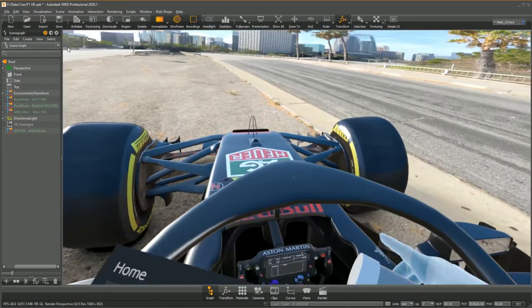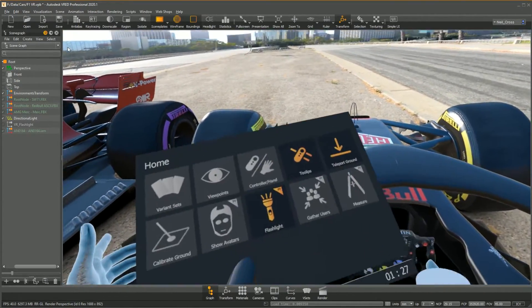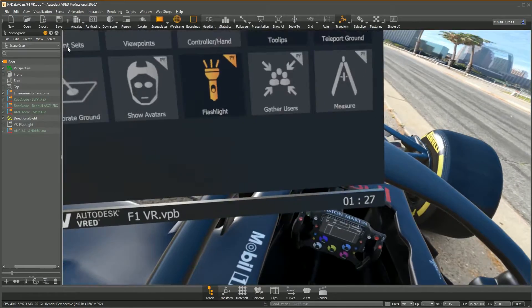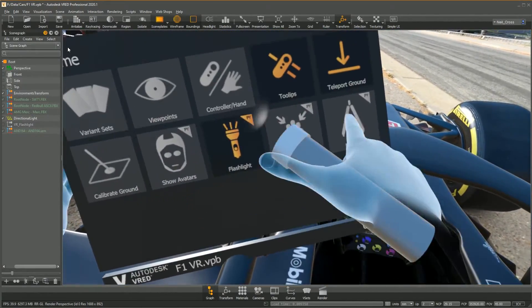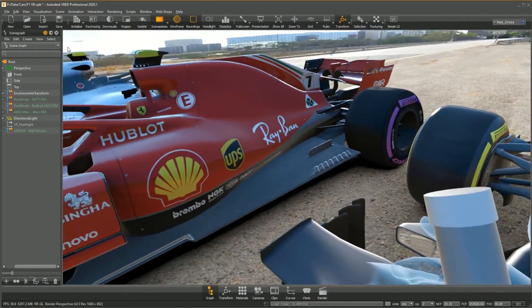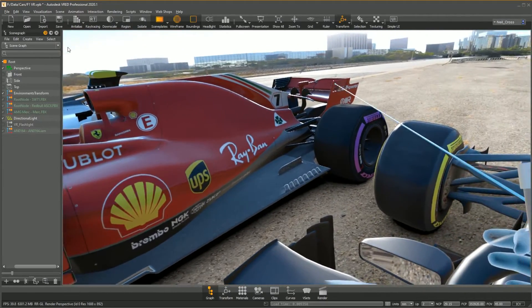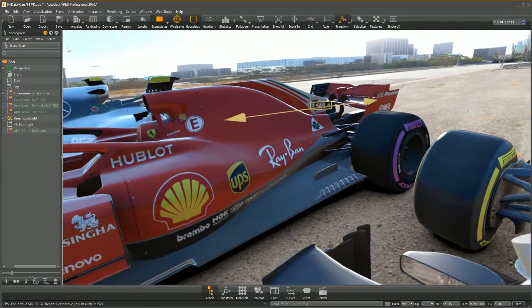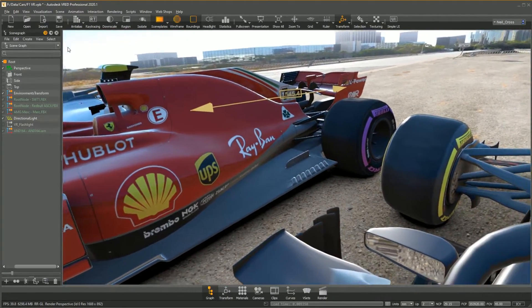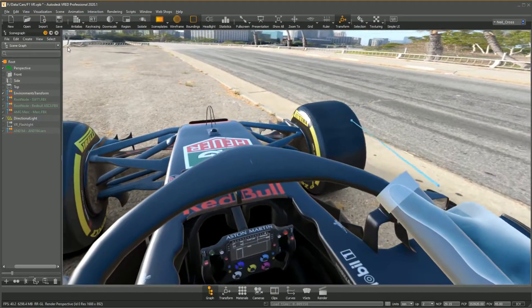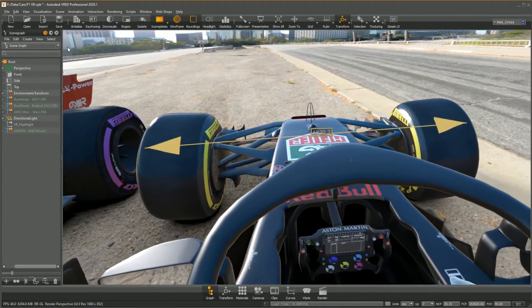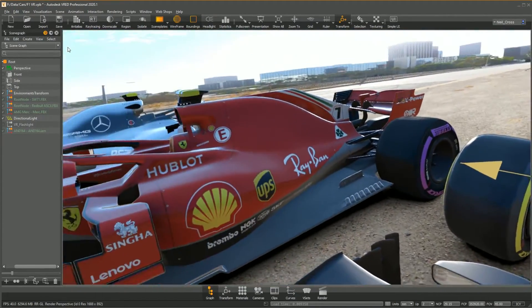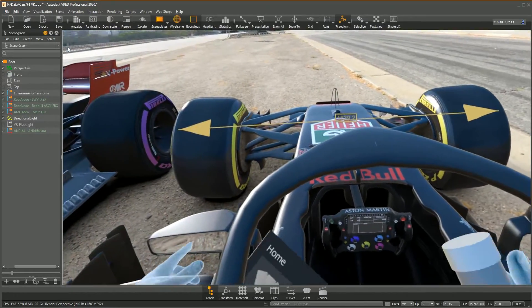You may have noticed there's a measure tool, which you can just use to measure something. You can measure from here over to here—that's 1.5 meters. What about from here over to here? About two meters, which is indeed the width of a Formula One car.